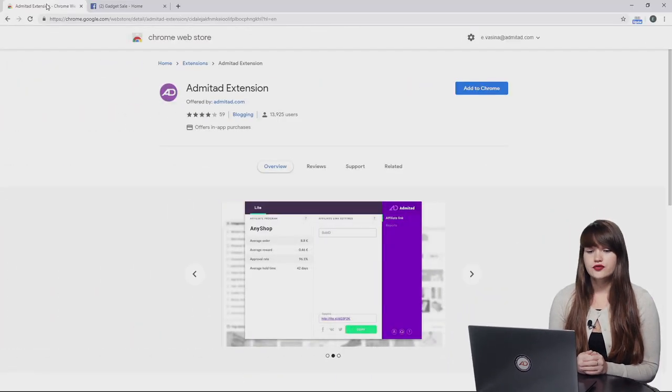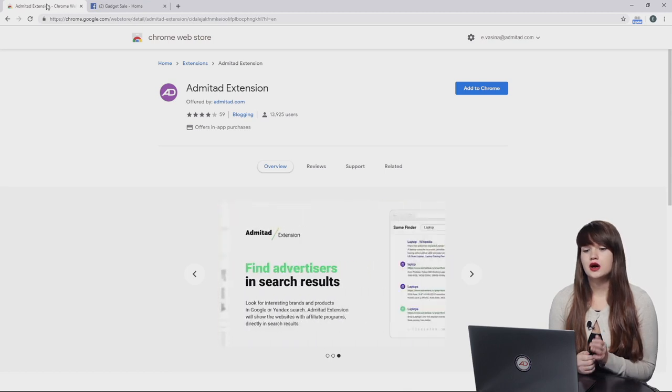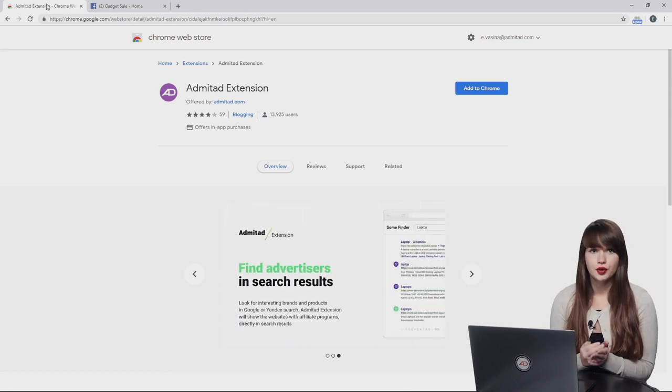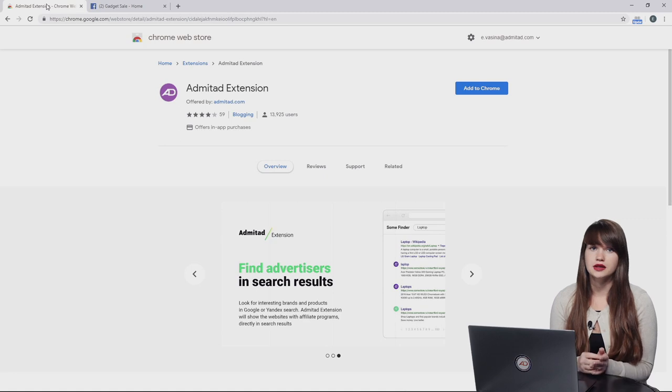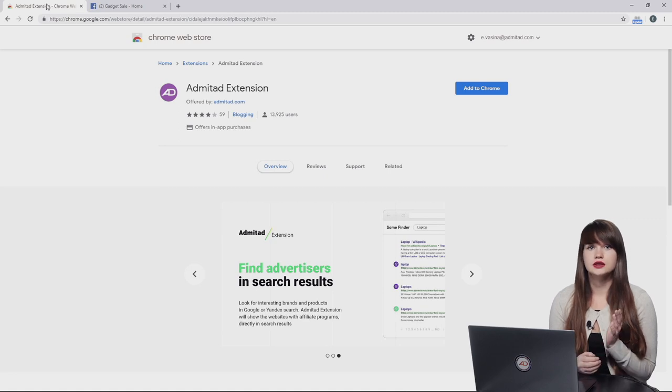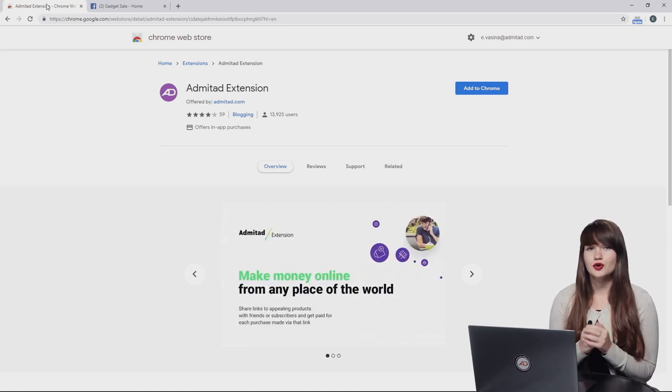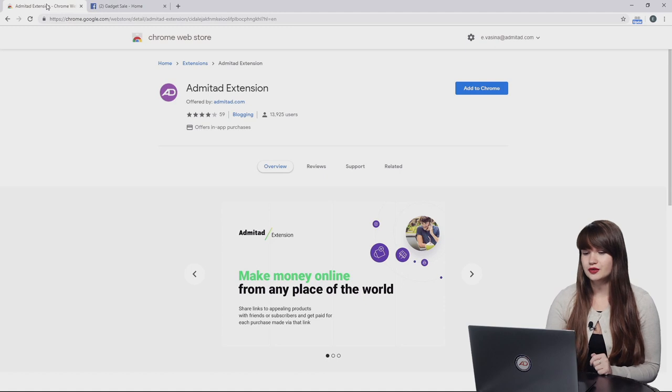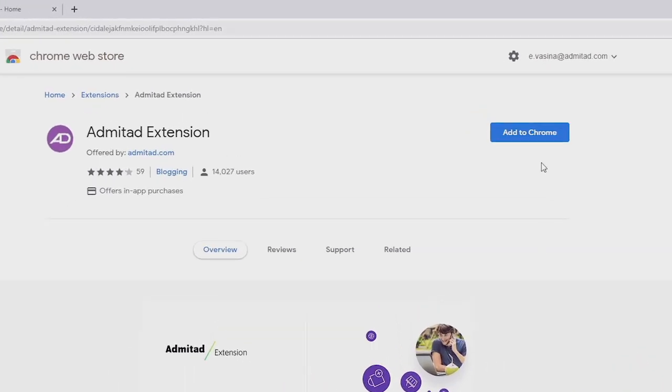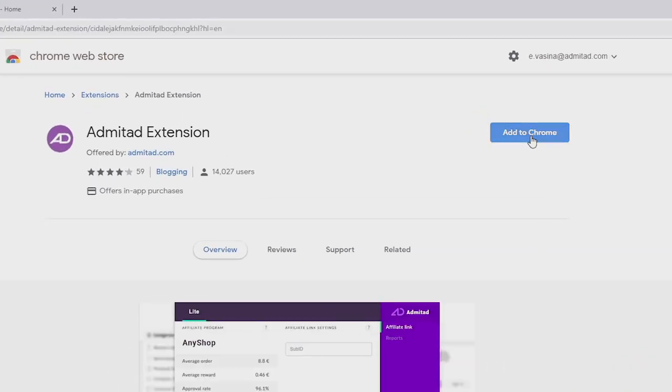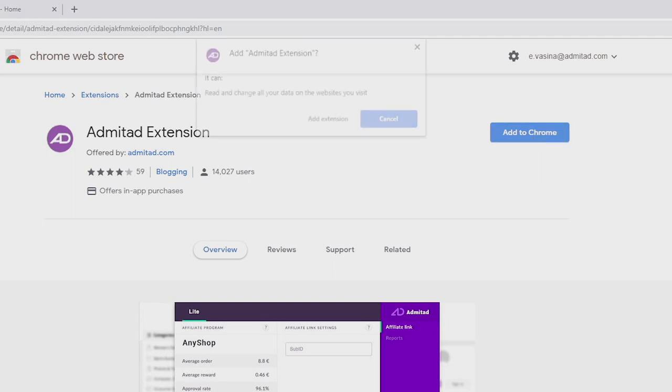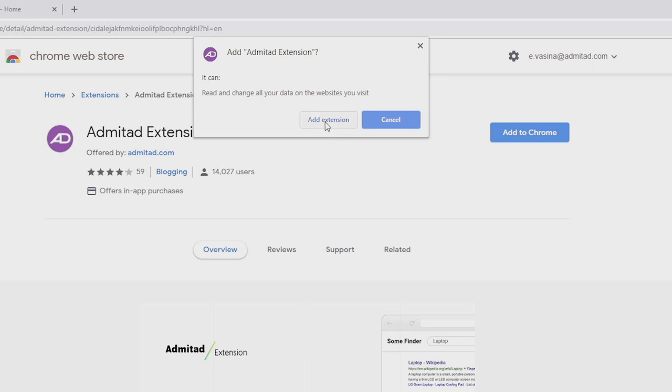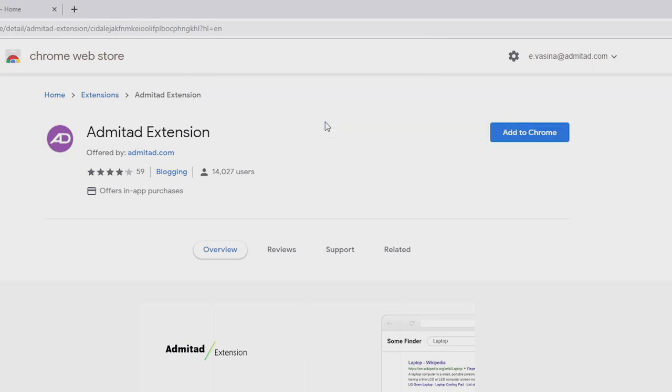And now let's review the process how you can add the extension and how you can create the affiliate links. So first of all, you will need to open Chrome Web Store, and for your convenience we have provided a link to this store in the video description. So make sure that you click on it. First thing you should do is press on the button add to Chrome. Then you need to approve your action and press add extension.